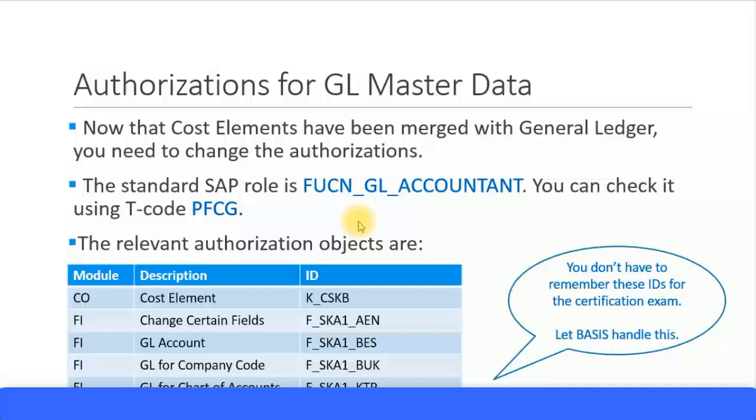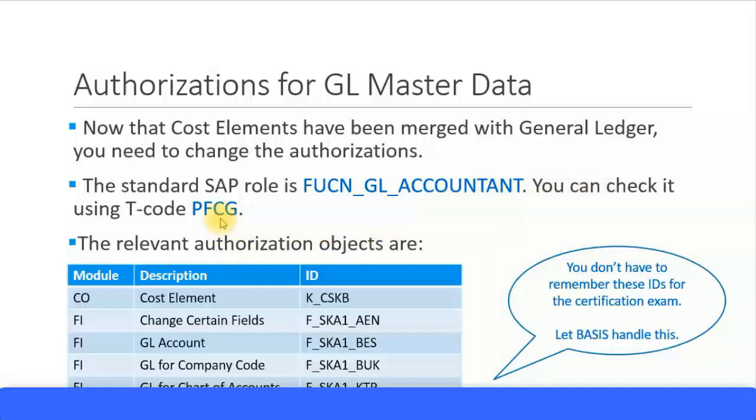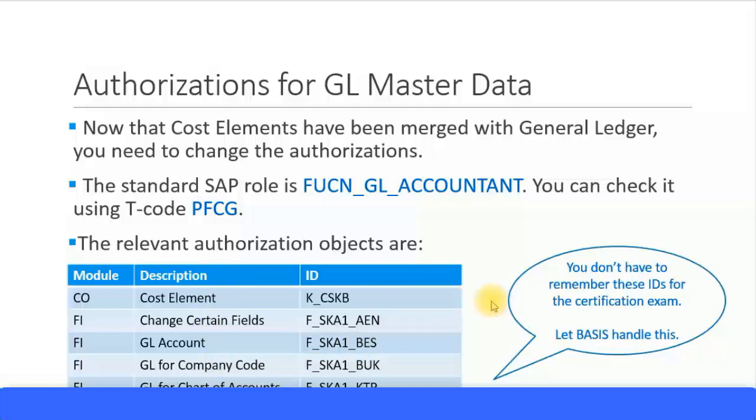The standard SAP role provided is FUCN_GL_ACCOUNTANT, or just generally you can think of it as GL Accountant. You can check it using the transaction code PFCG. These are all handled by the basis administrators, however it's good to know that these are the objects which need to be given as authorizations for the users who are going to be allowed to change cost element master data details.